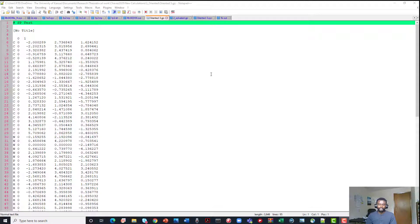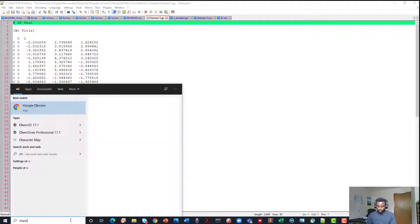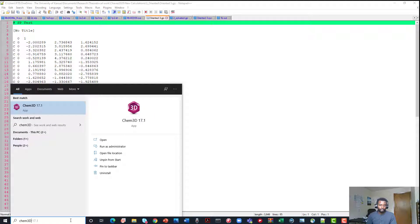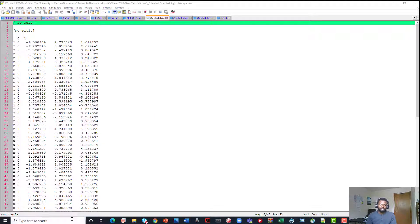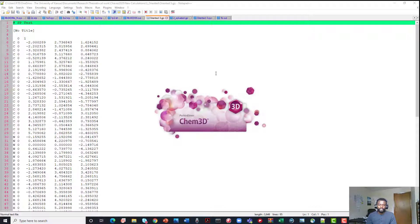Hello guys. In this video tutorial, I'll show you how to orientate molecules in Chem3D software. First of all, I'm going to go ahead and open the Chem3D software by just typing it into the search bar and waiting for it to load up. And while it's loading up, I would just like to explain why it's important for us to orientate the molecules in Chem3D software.